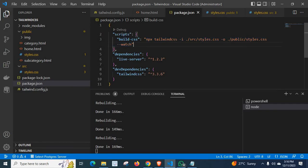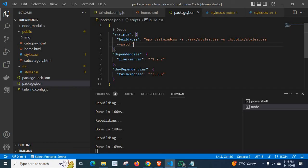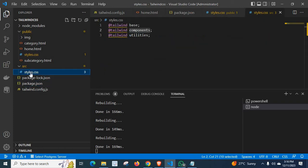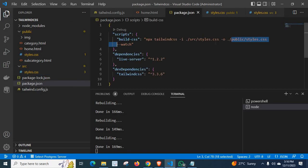npx tailwindcss -i src/styles.css which will be outputted to the hyphen will stand for output. Outputted to the location public/styles.css. Hyphen hyphen watch to continue to observe that command. So my styles.css in src folder. It has base components and utilities from Tailwind CSS.